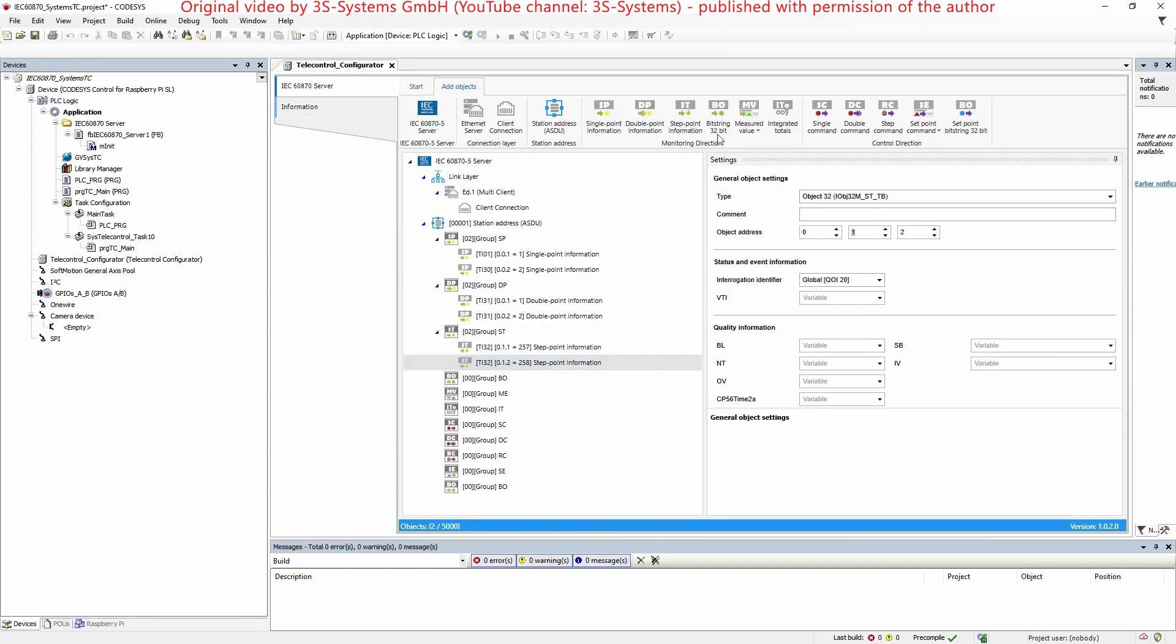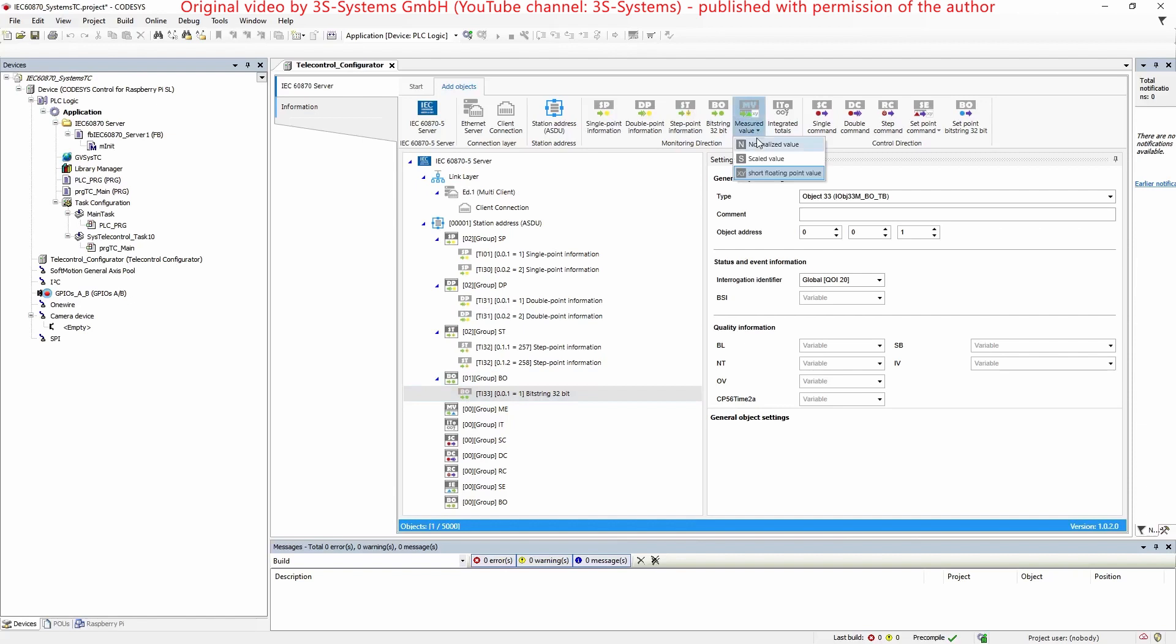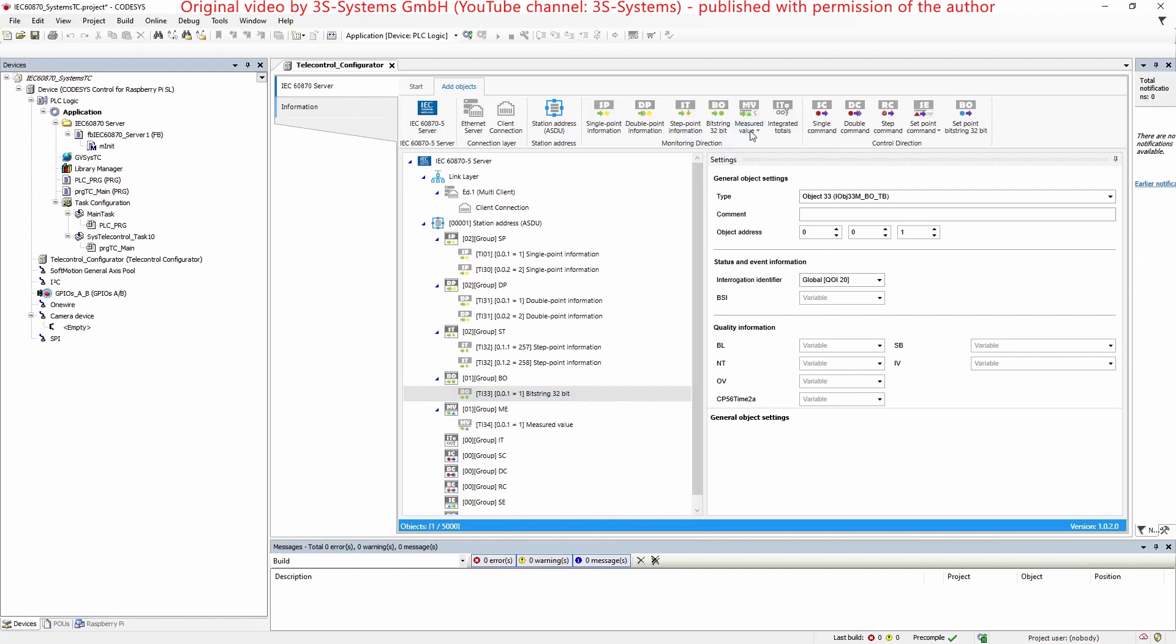One bit string object and three measured value objects regarding the types normalized value, scaled value and short floating-point value.